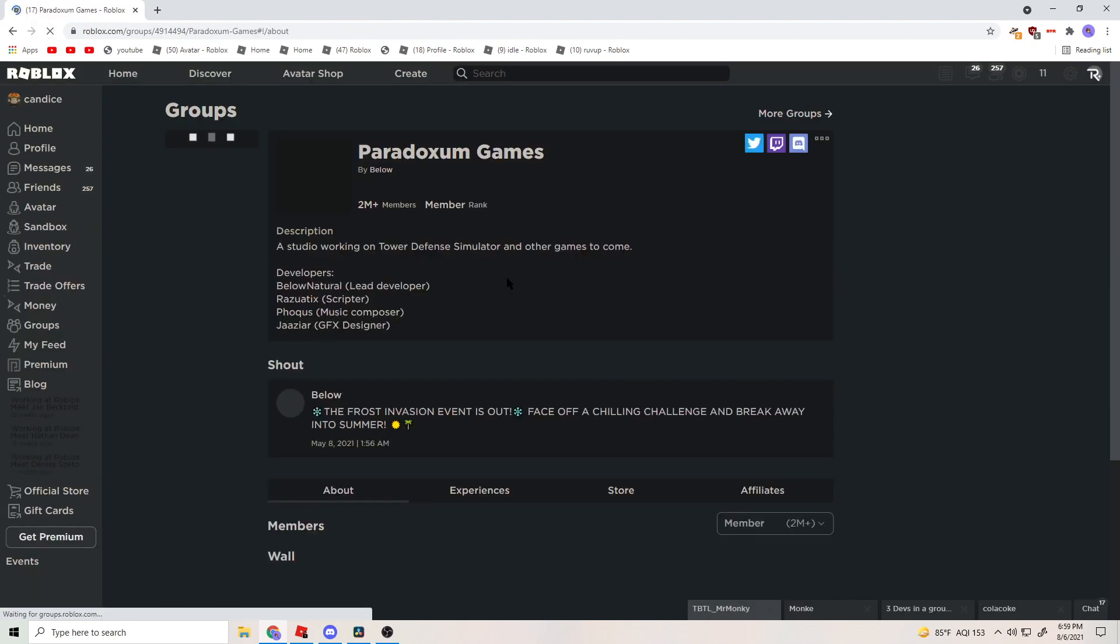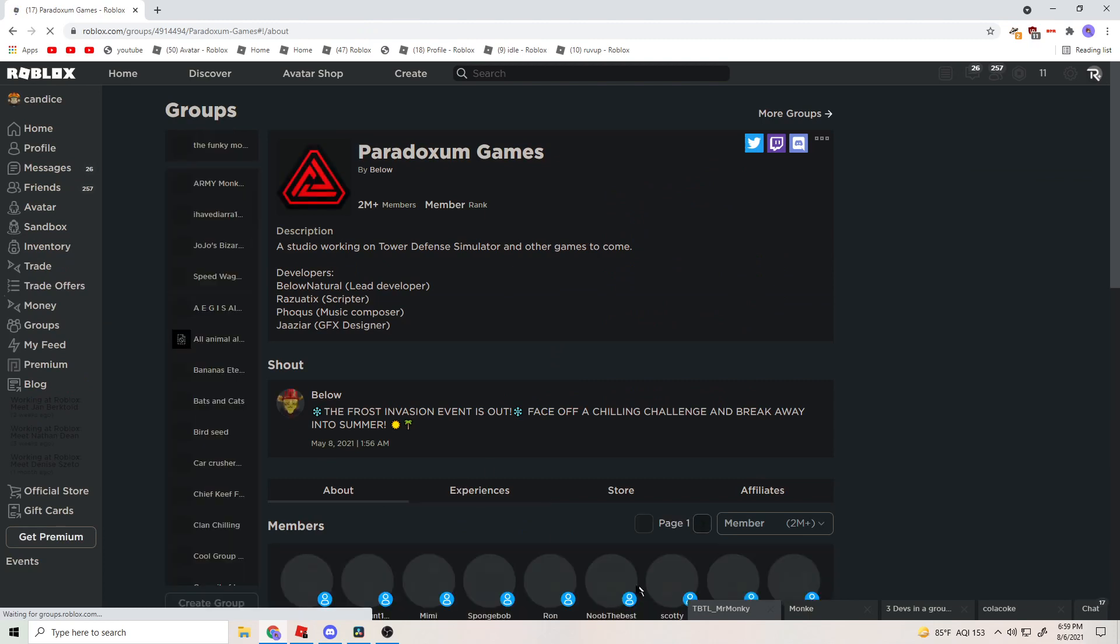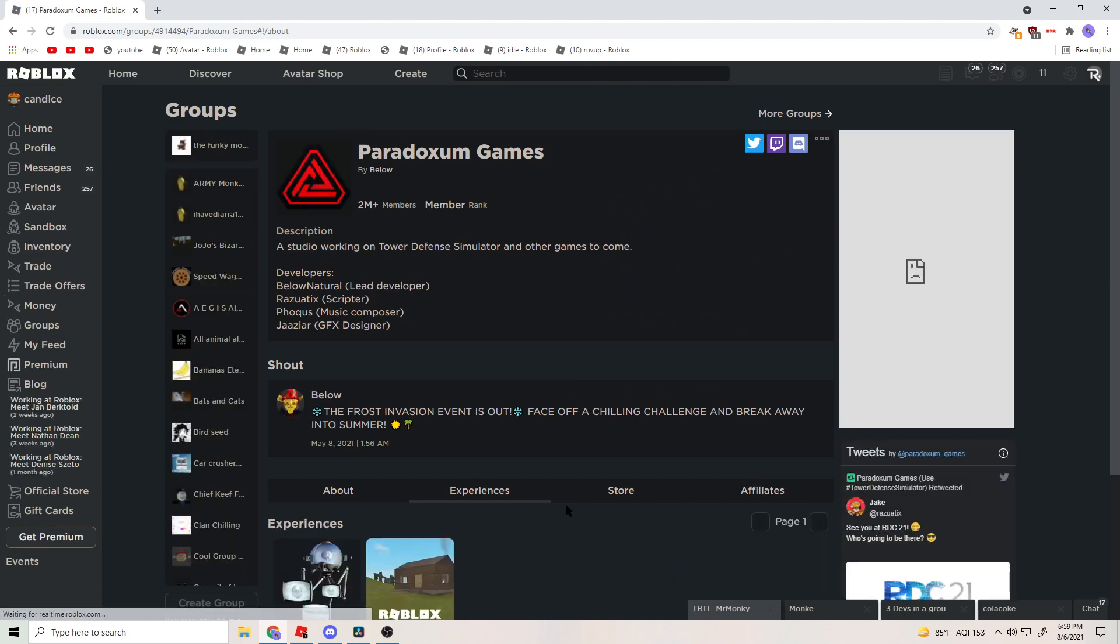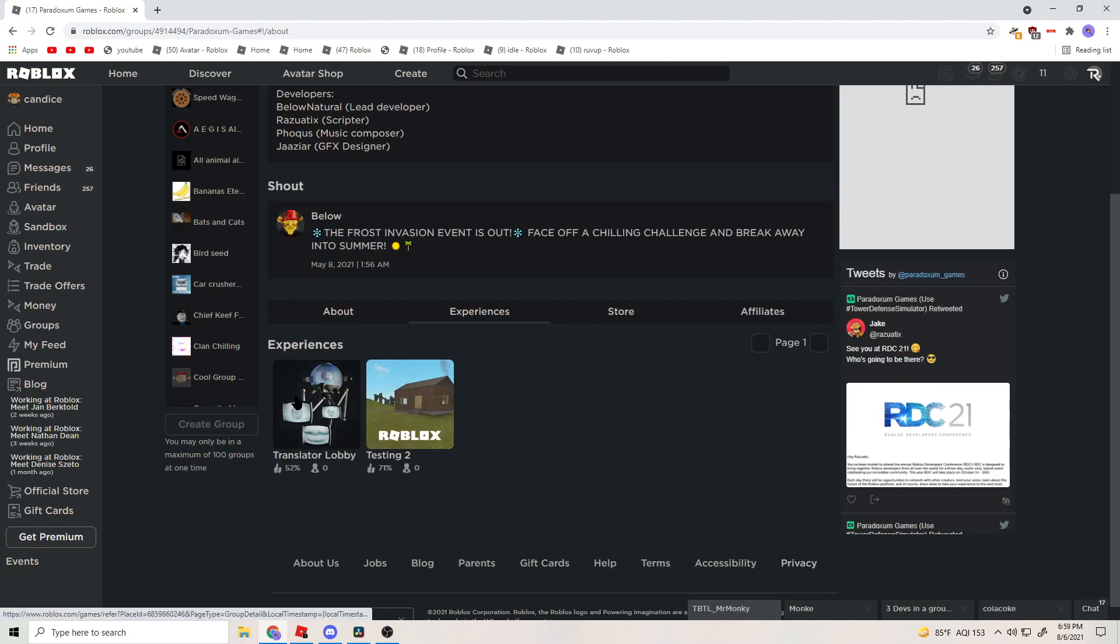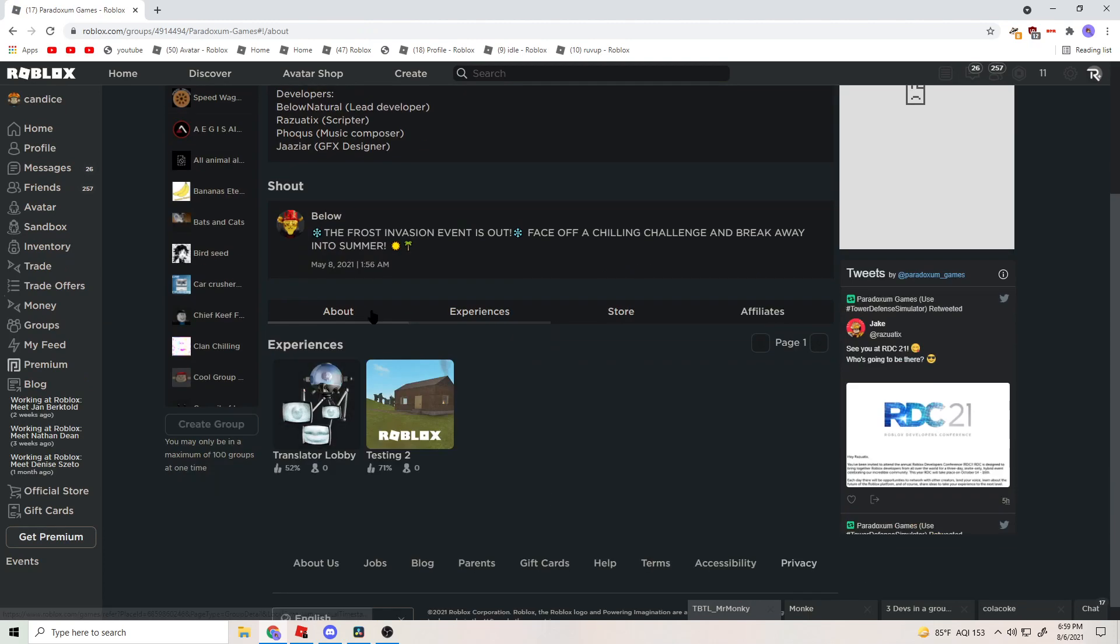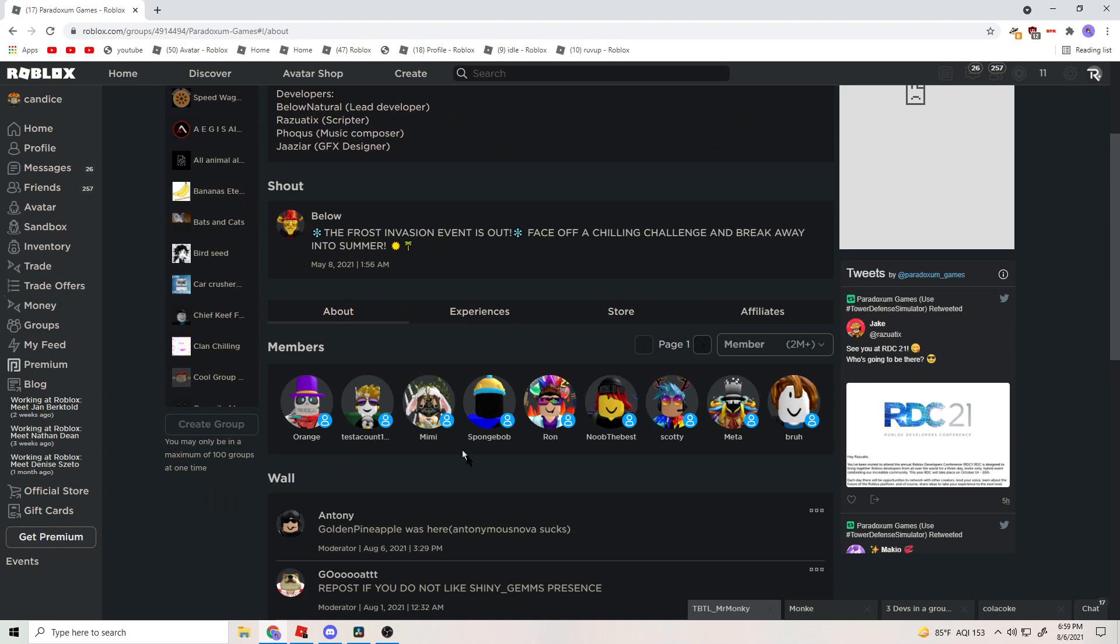So the game's private. I was just about to go play the games when I went to the group, and that's gone.